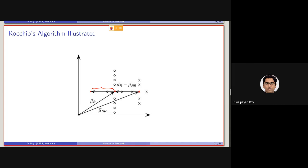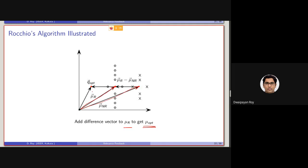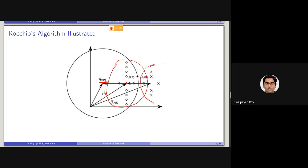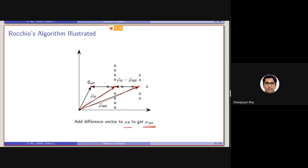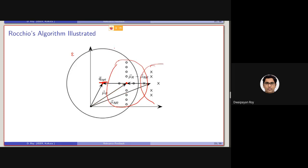Now, if we consider this as the new optimized or optimal query, and again if we consider an epsilon neighborhood, you can see that earlier, considering a small radius, we are seeing that some non-relevant documents are coming into the epsilon neighborhood. But here, after considering the subtraction and after considering this subtracted vector as the new optimized query, you can see that the radius of this epsilon neighborhood has increased. We are considering a higher value of epsilon here, and still we are not actually including any non-relevant document inside this vector space.